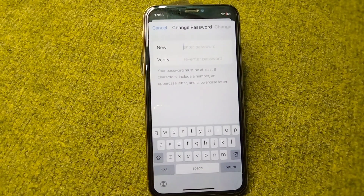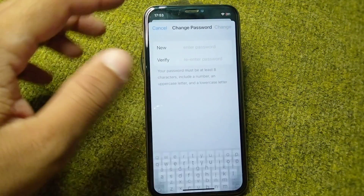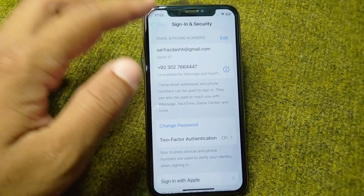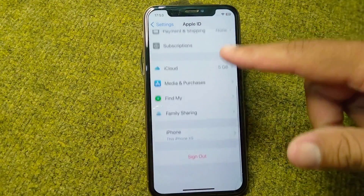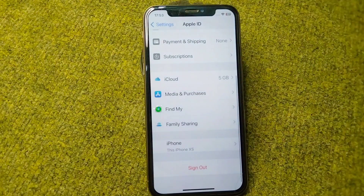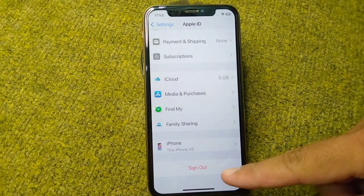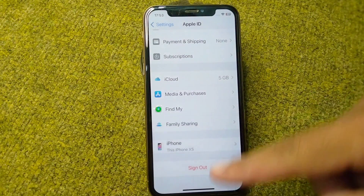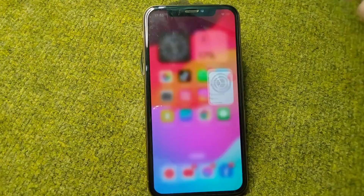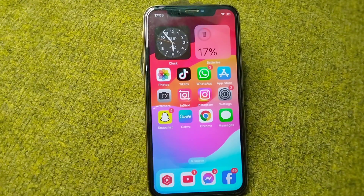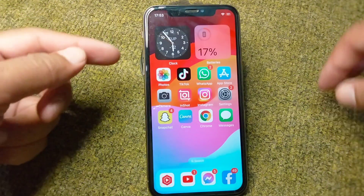Wait a few seconds, then enter your iPhone passcode. Change the password for your Apple ID one time. After this, go back and scroll down and sign out of your Apple ID on your device.